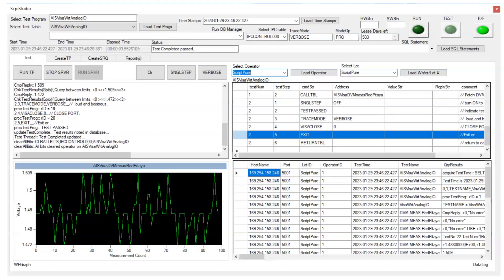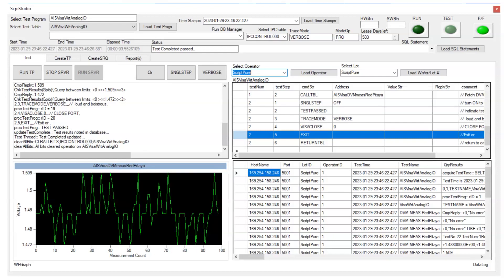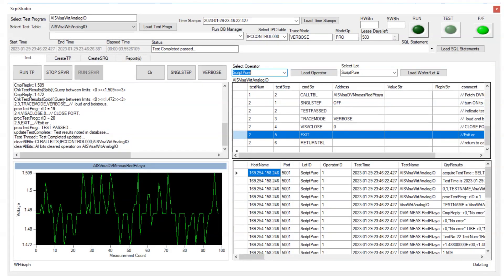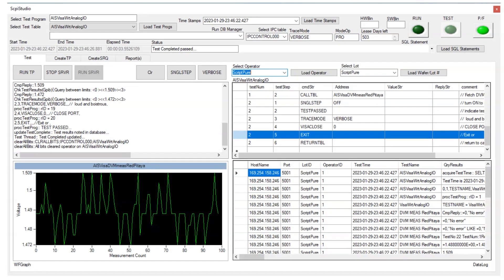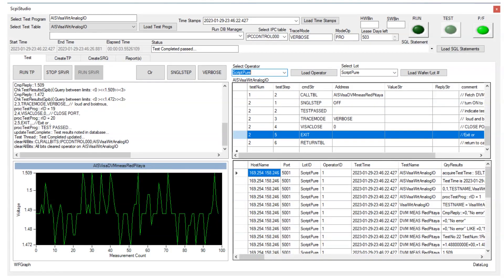This is a snapshot of Skippy Studio after running the AIS-Visa WRT Analog I.O. test program. Please note there are 100 readings fetched from the Agilent 34401 Alpha when connected to the Red Pitaya AO3.